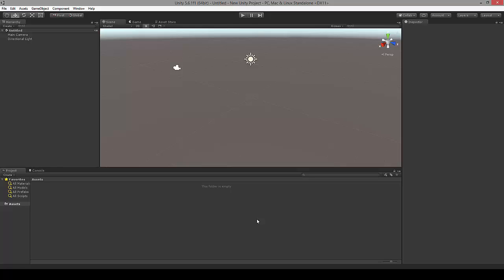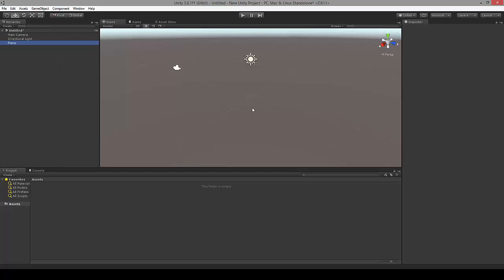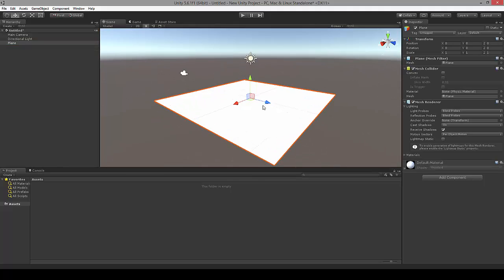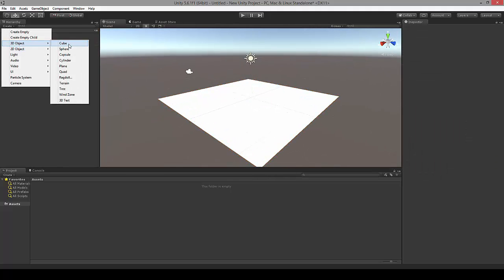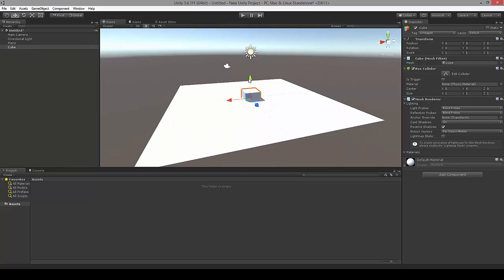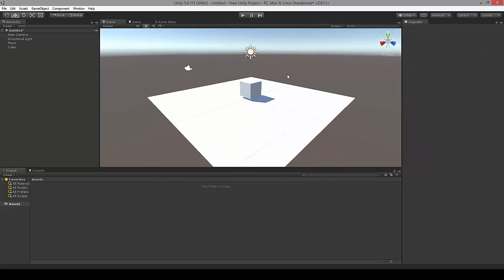Let's get started. Here I have a new project with an empty scene in Unity 5. Let me create a simple plane and a simple cube. Now we have a simple scene and can get started with the Unity Remote 5 setup.